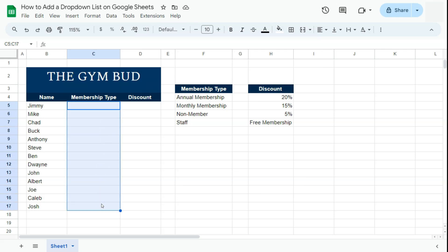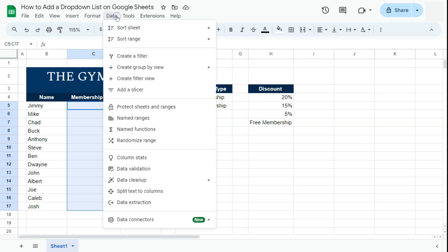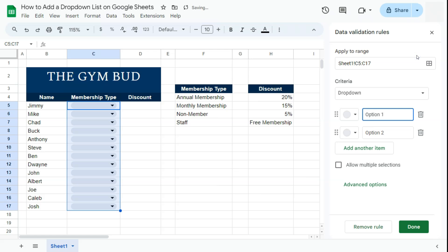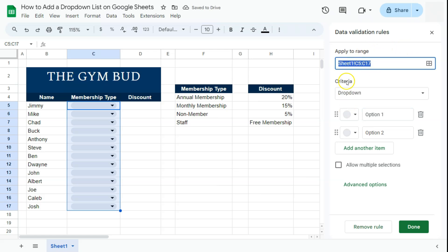Then go to Data in the menu bar and select Data Validation. On the right side you have your data validation rules — just click on Add a Rule. We have our selected range right here and our criteria, which pre-selects you to drop down.